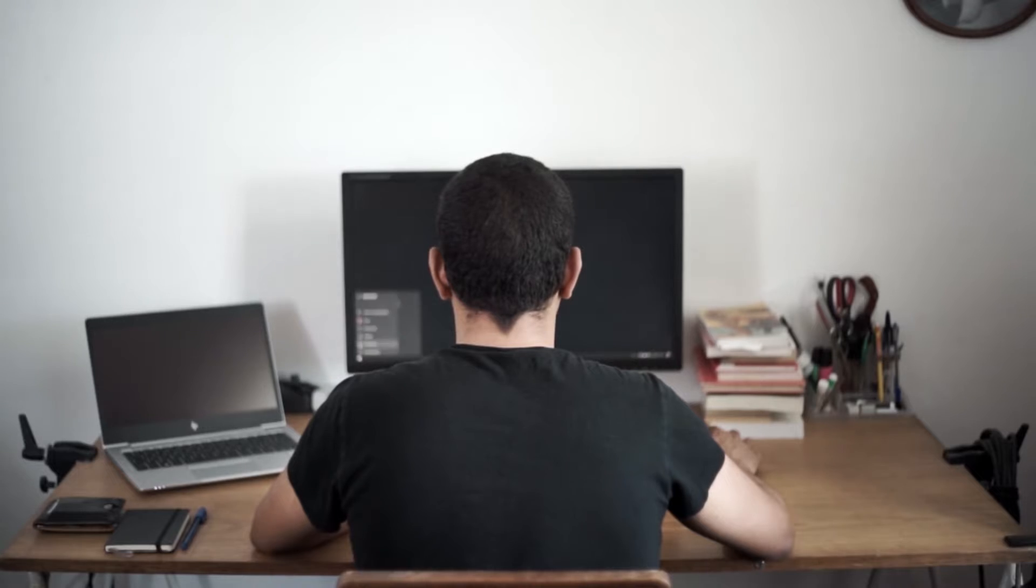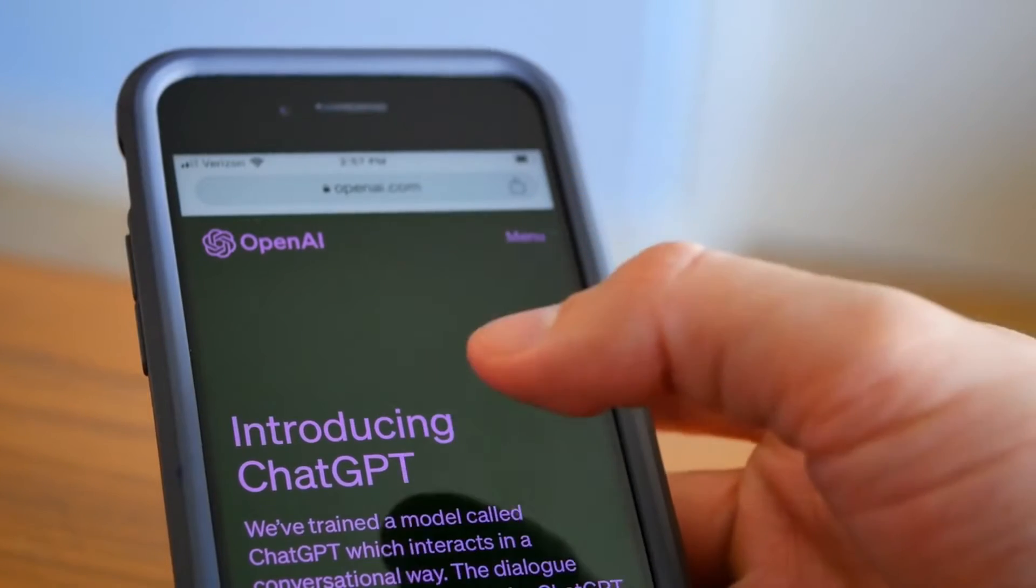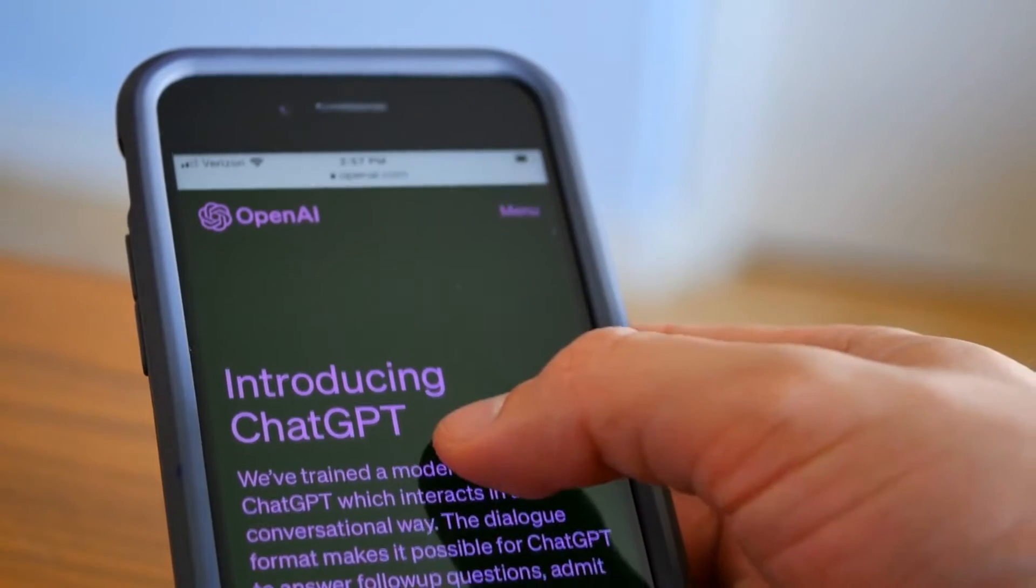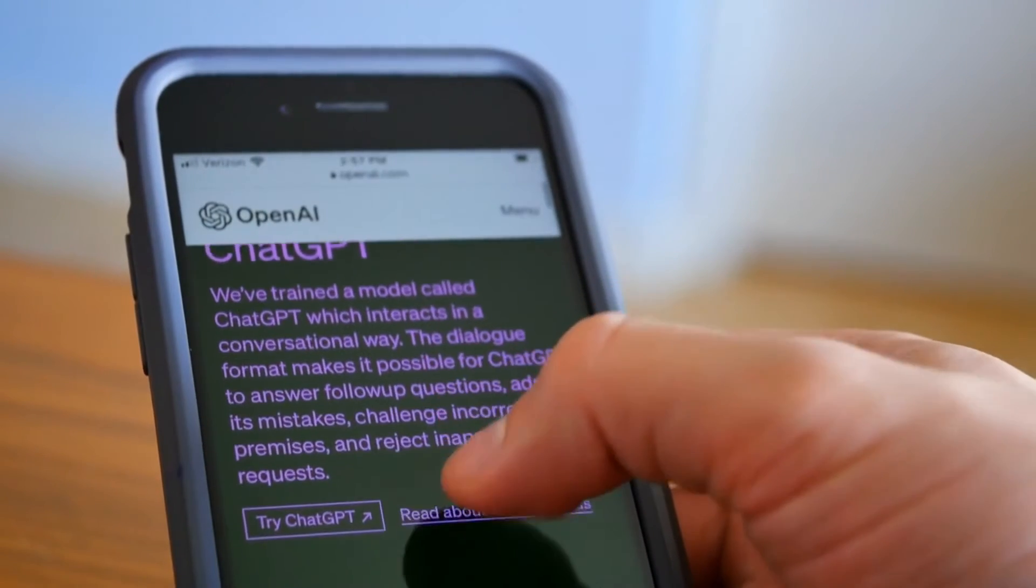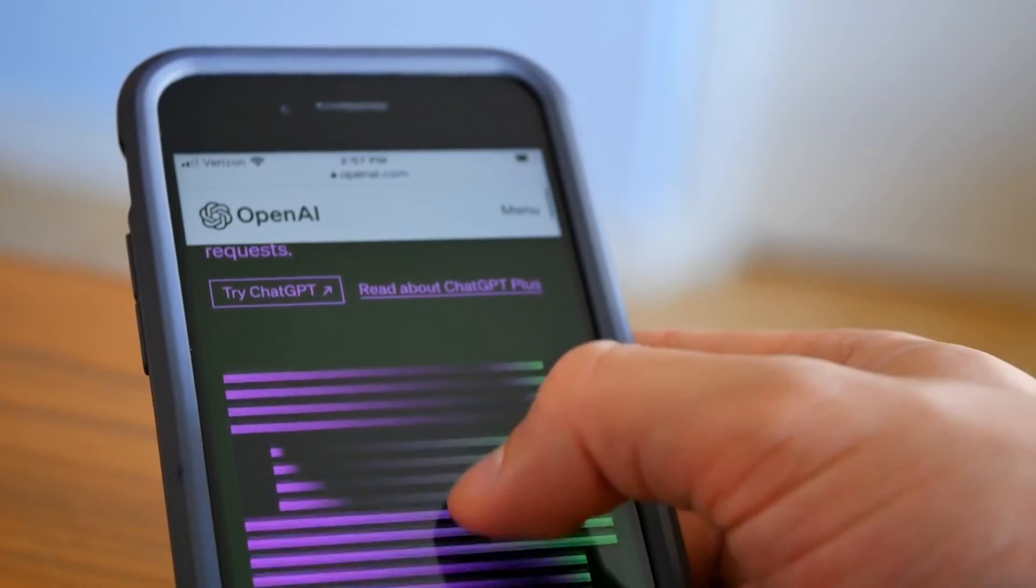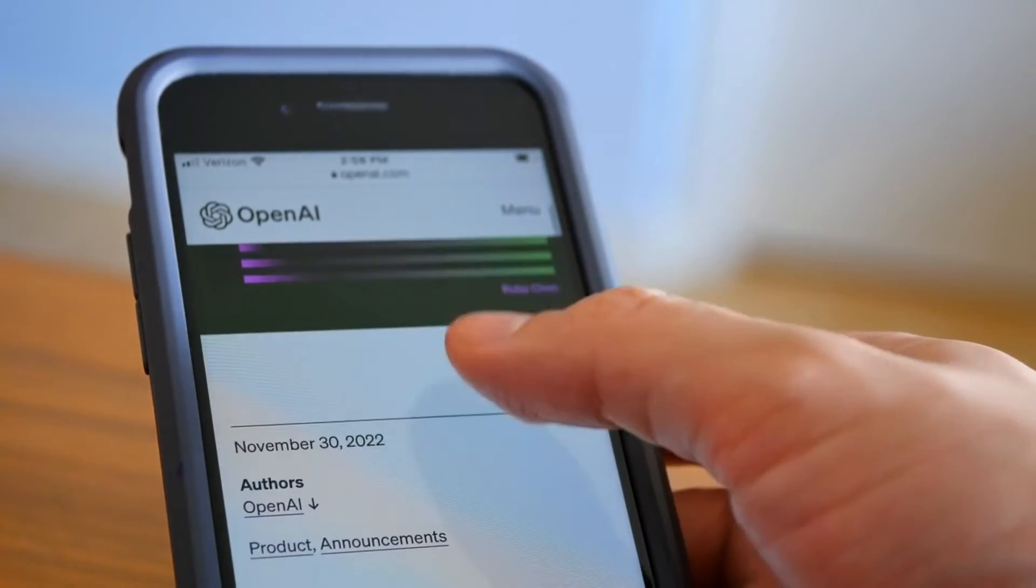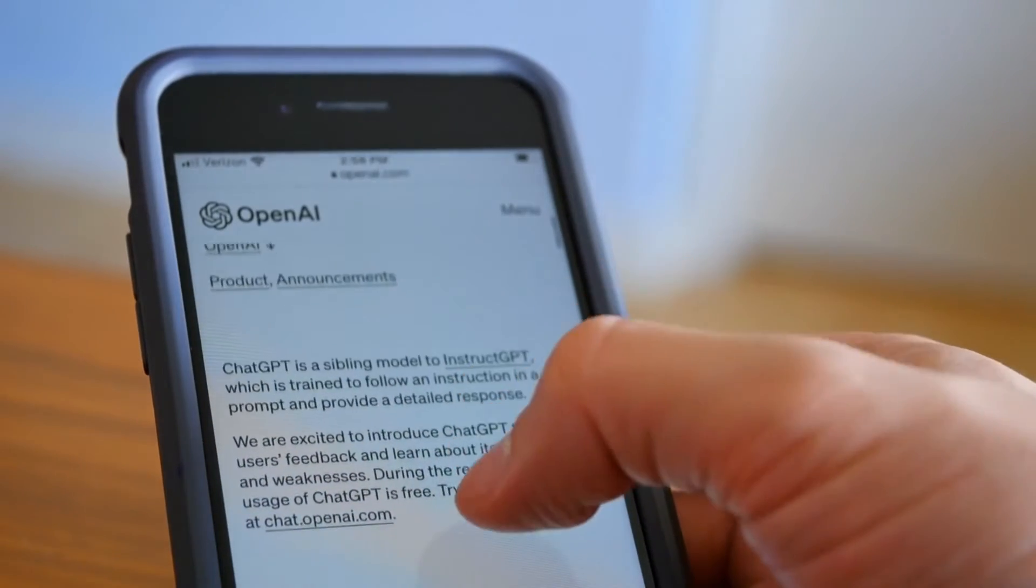Hey guys, welcome back to the channel Be10x. I hope you're all doing really well. Till now we've seen a lot of ChatGPT tutorials where we've tried various different things like integration, using ChatGPT to solve coding problems, and various other stuff. But today I'm going to show you how you can use ChatGPT to create use case diagrams.